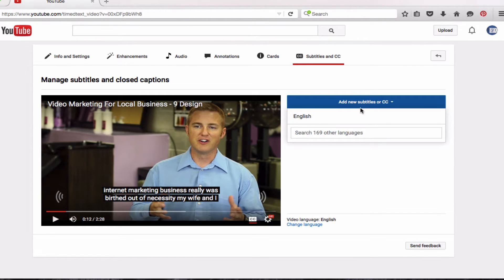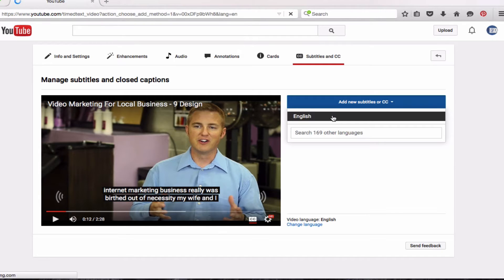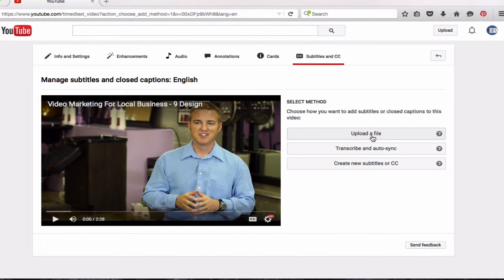Click 'Add new subtitles or CC.' We're going to do it in English, and then it gives you a few different options. The first one is to upload a file. If you want to just type out your transcript in a .txt file and then click this button and upload it, YouTube will sync it with your voice and you're done. This is a great option if you want to hire somebody — outsource it through Fiverr.com or Upwork.com, pay somebody $5 or $10 depending on how long your transcript is. They'll type it out for you, give you the text file, and you can just upload it this way.